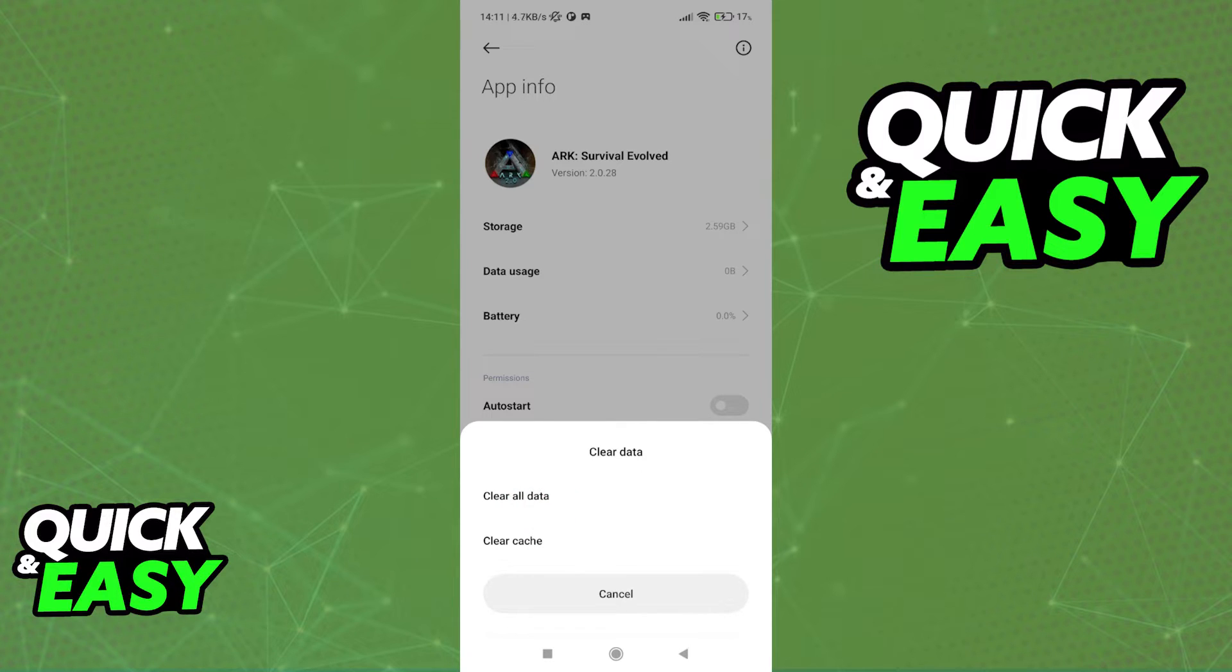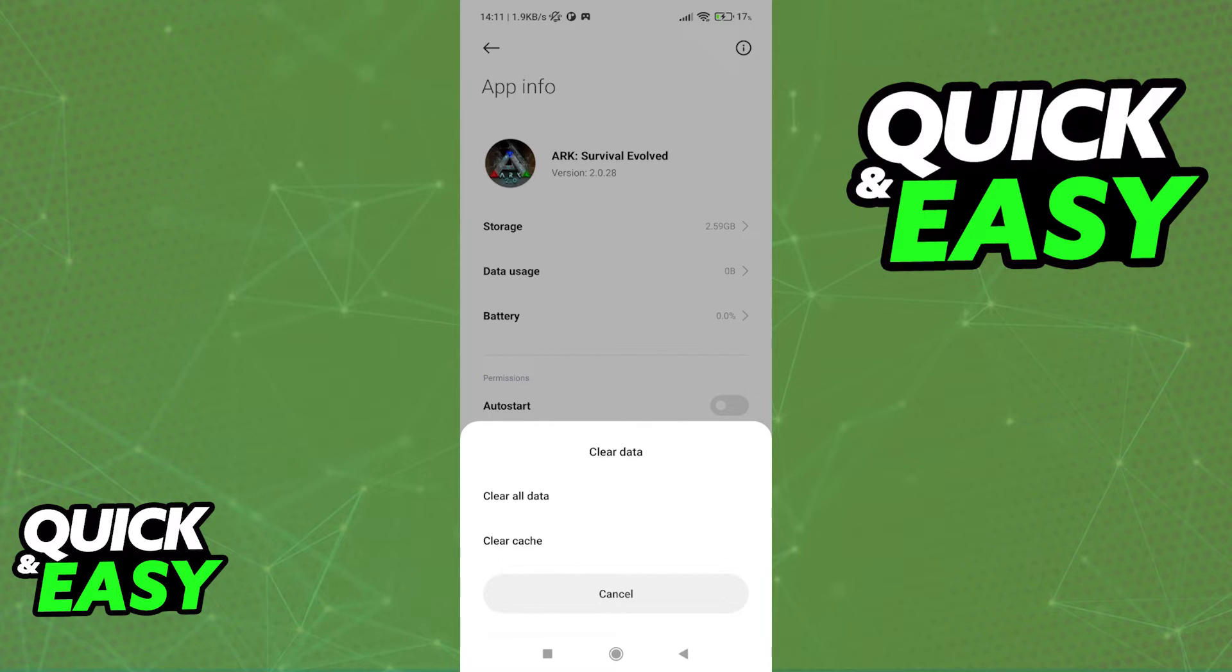Keep in mind that if you select clear all data, your worlds and characters, everything, you will lose them, so all items, worlds, etc.